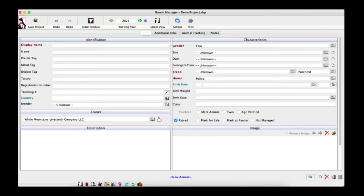The display name, gender, and breed are required to save a record. You'll also need to provide a birth date if the animal is marked as raised. Some of these dates will be older just so the numbers work out well.